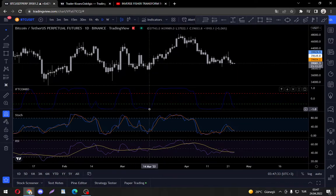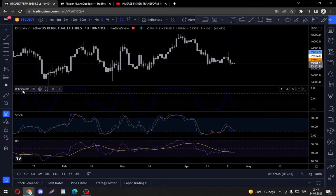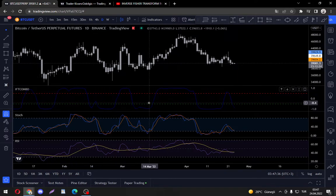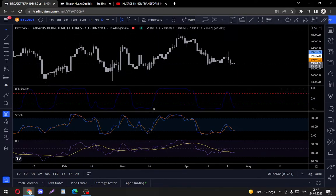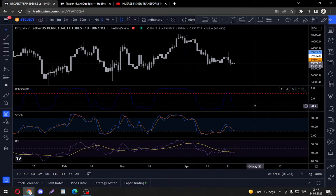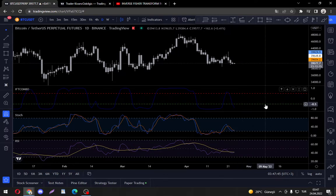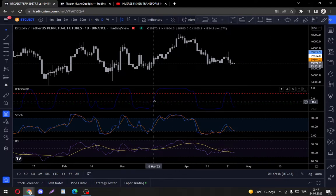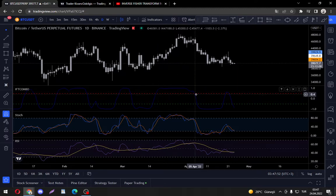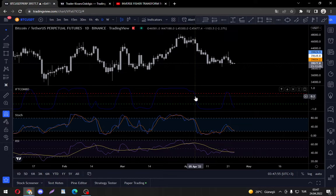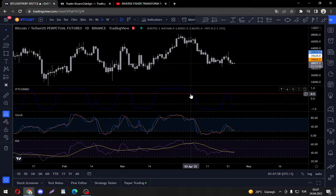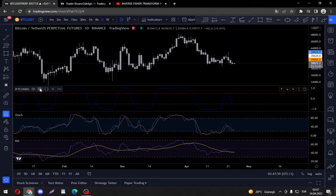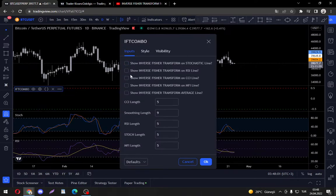When the Inverse Fischer filtered indicator crosses the minus 0.5 line we buy, and when it crosses down the 0.5 line downwards then we sell, right? Same applies with RSI as well and with the overbought and oversold indicators in general.